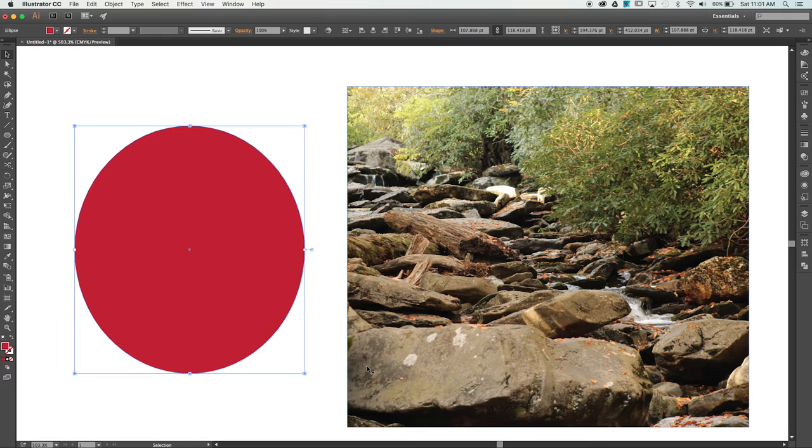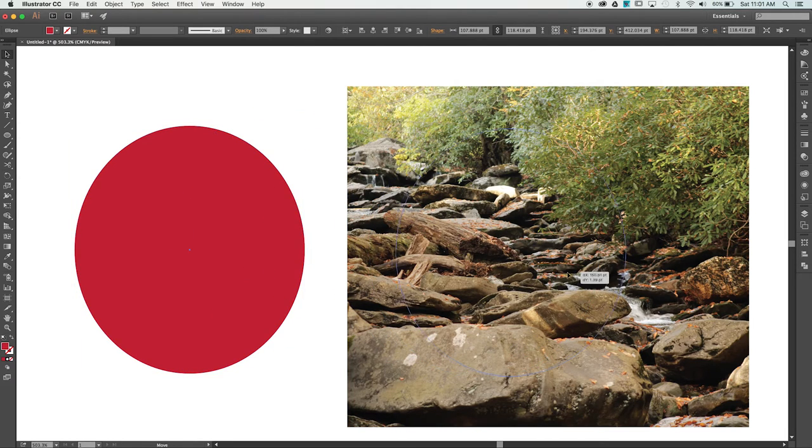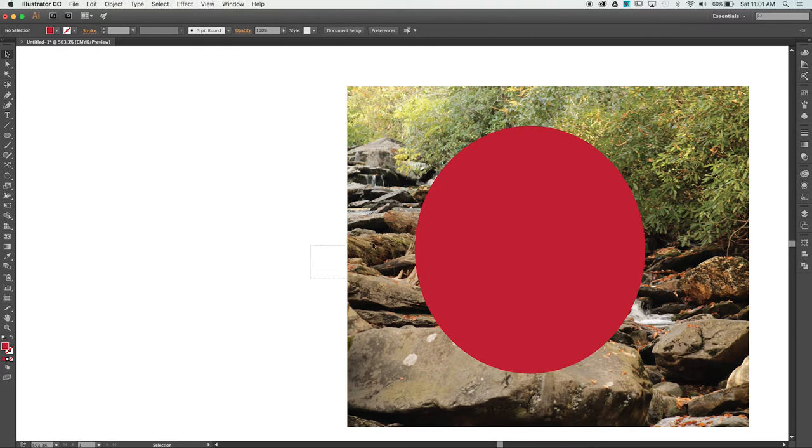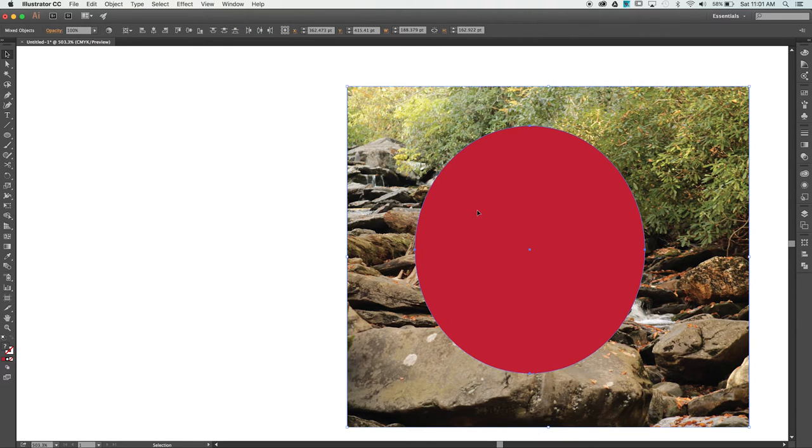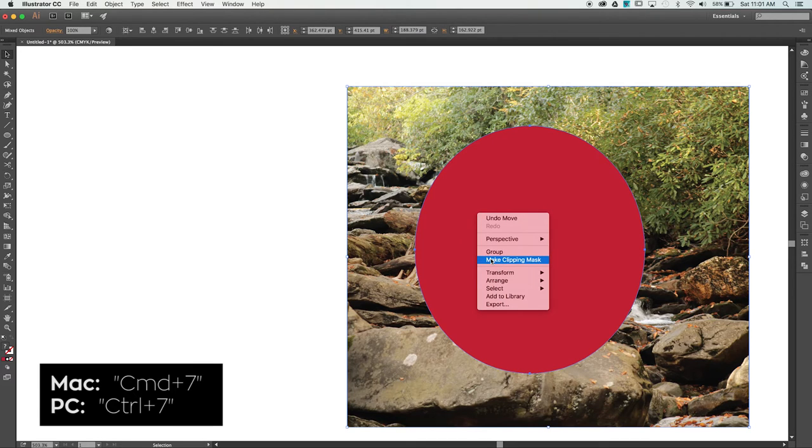Now that our shape is in front of our image, position it where you'd like, and then select both objects. From here, we can right-click and choose Make Clipping Mask, or use the shortcut Command.